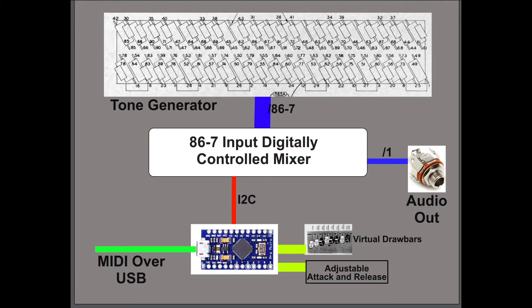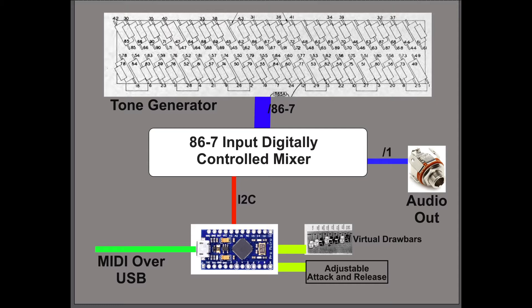Hey, it's Some Old Guy Coding again. Today we're going to take a look at the 86 or 87 input digitally controlled mixer portion of this project. We already have the tone generator, but we need to figure out how to control and mix all those signals together to make a tone to the audio output that sounds like a Hammond organ. You can see I updated the graphic today—86 to 87 inputs is what we'll need if we include the pedal inputs.